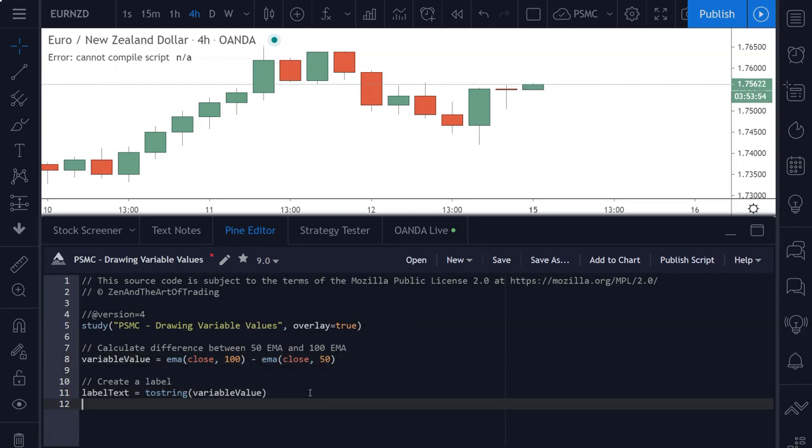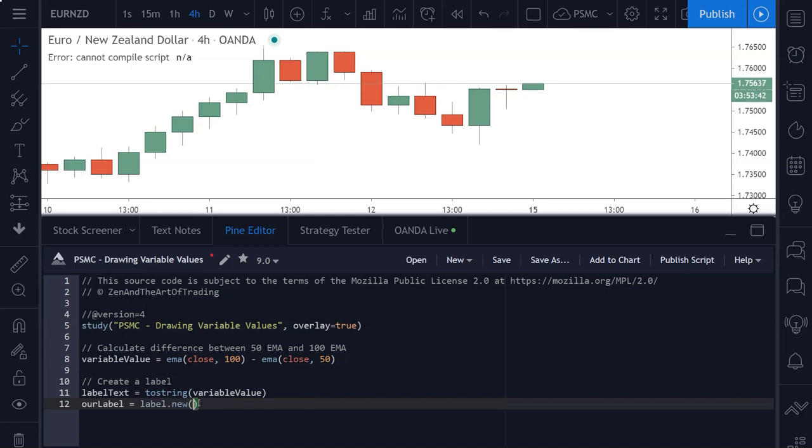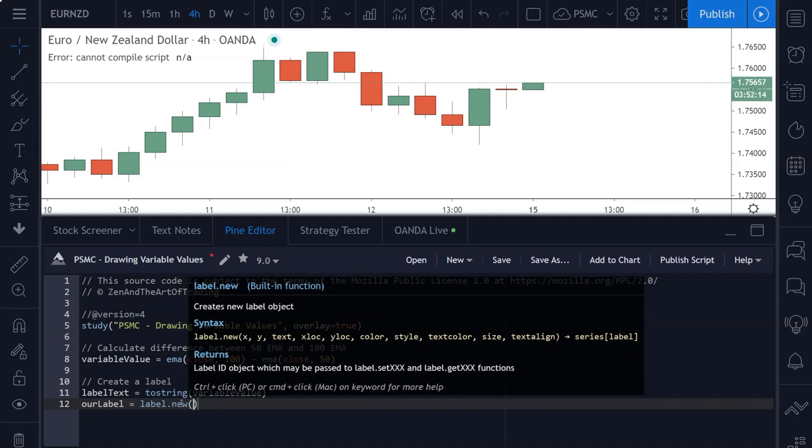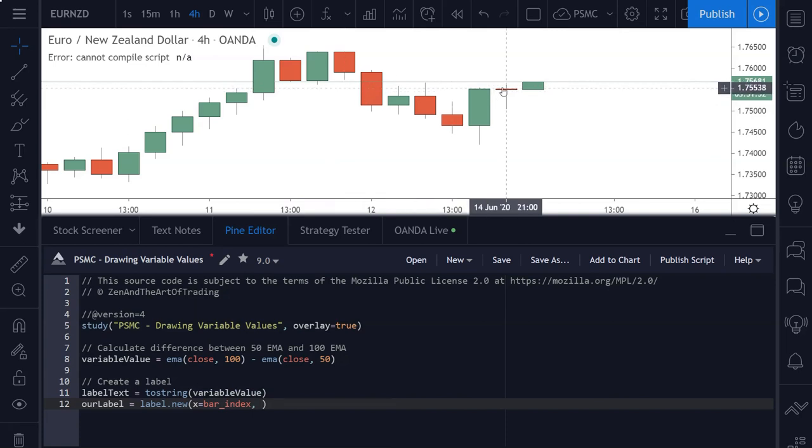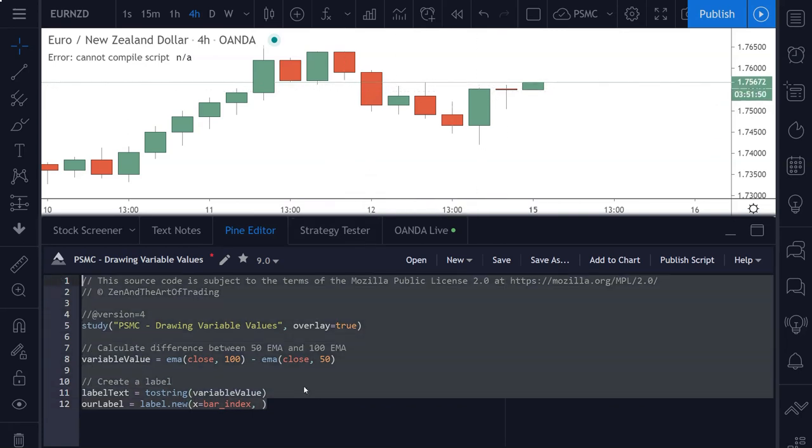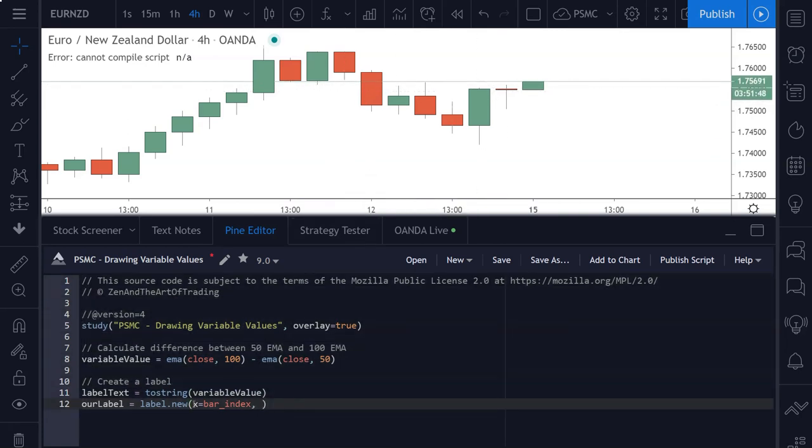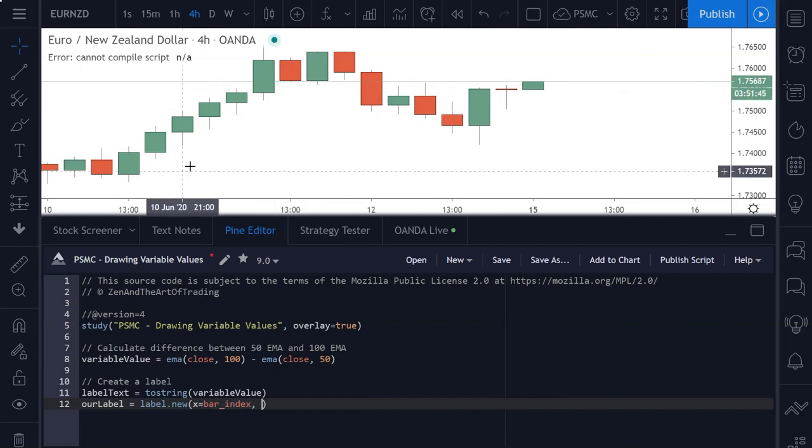And next up, we need to create our label to draw this to the chart. So I'm going to just create a new label object called our label, and that's going to be set to label dot new, and then open parentheses to start using this function. So this label function takes a number of function parameters. The first one is an x coordinate, and that is going to be what bar number to draw this on. So if we just set this to bar underscore index, that will just reference the current bar index on whichever bar this script happens to be running on. And so by default, if we leave this as it is, it'll just draw on every bar on our chart.